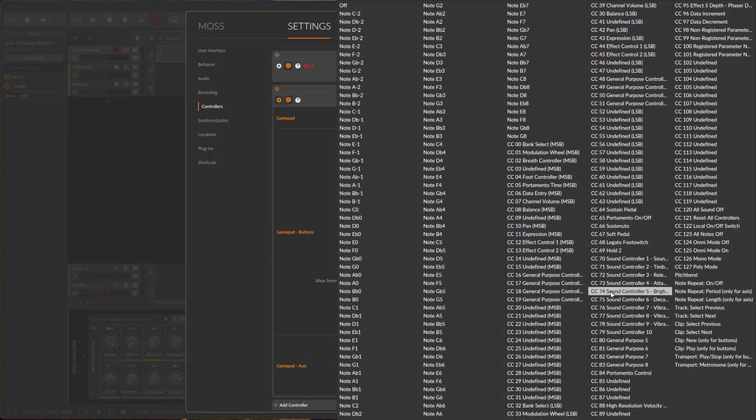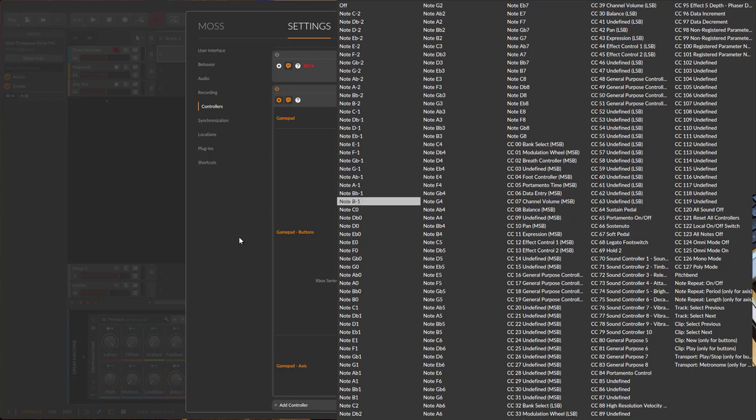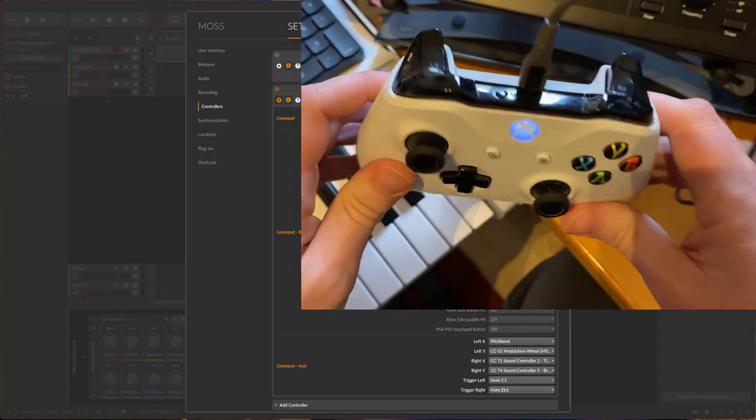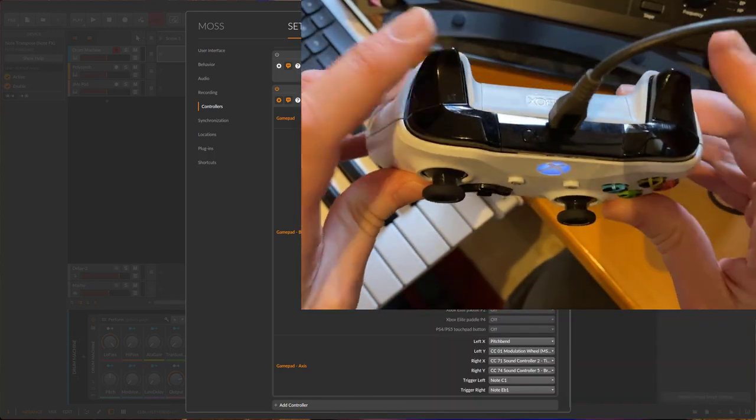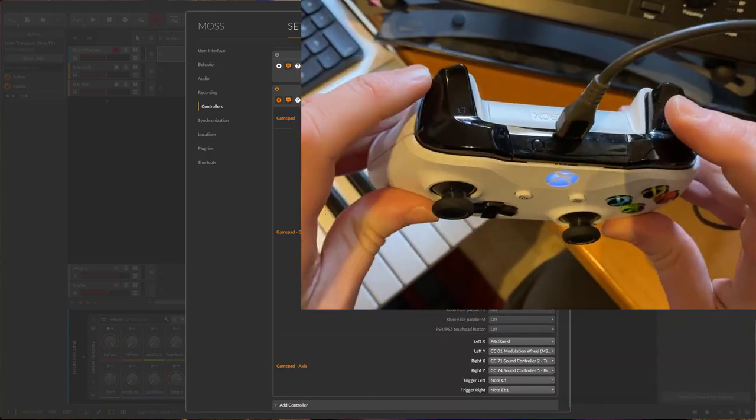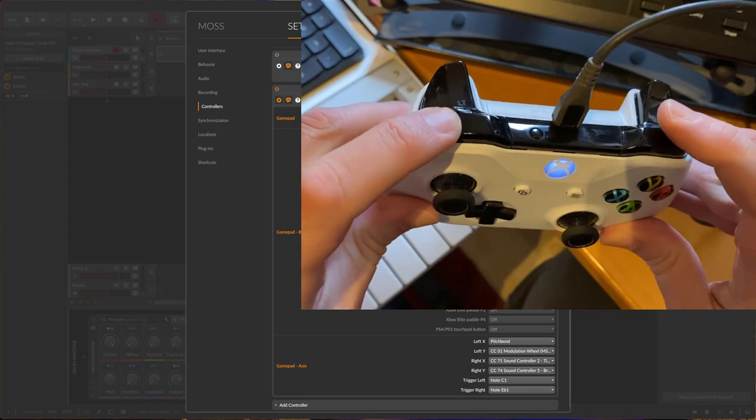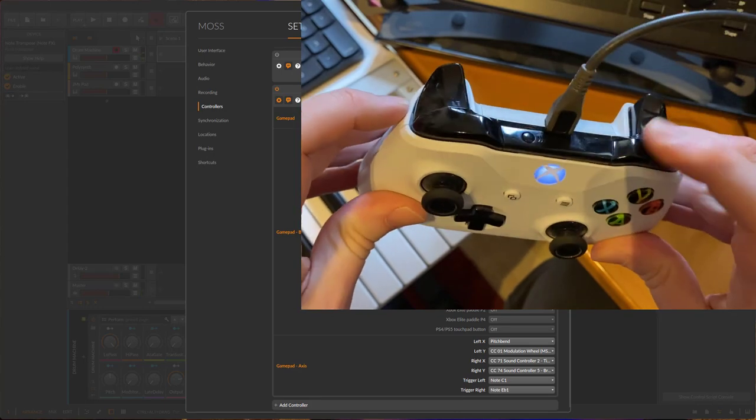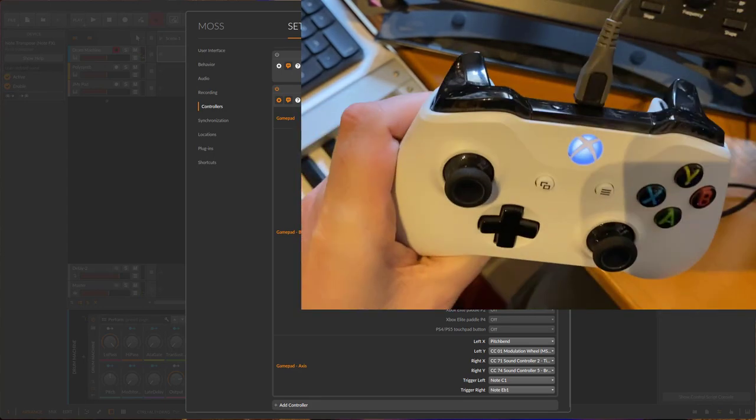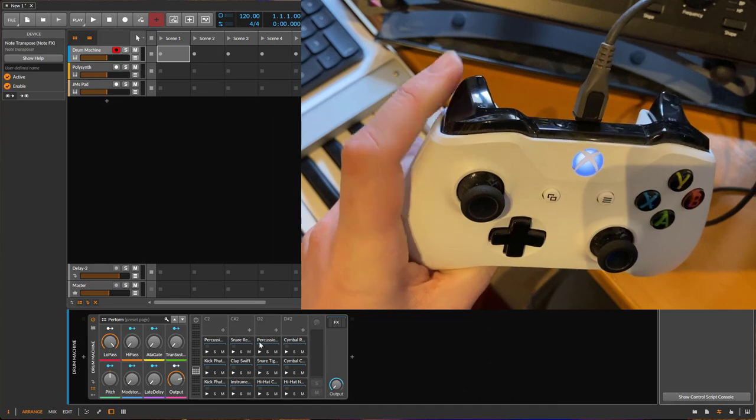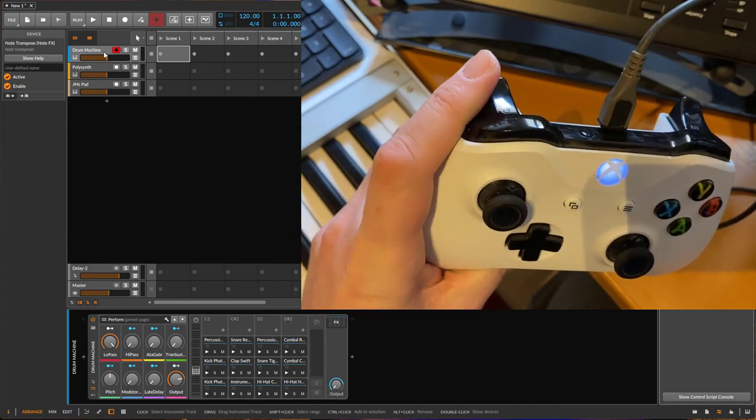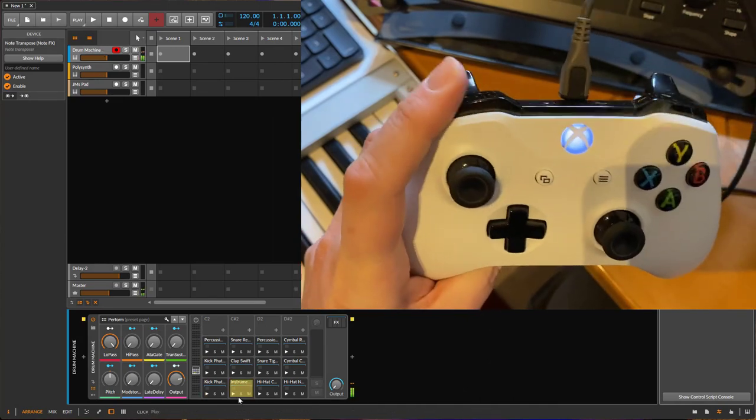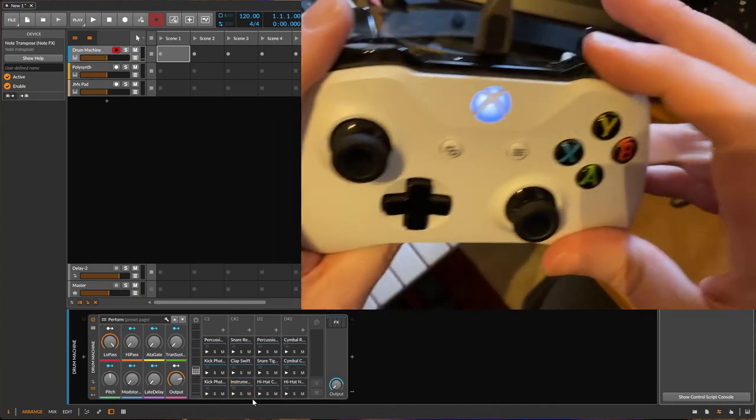What I did is I'm using these four to send some MIDI notes. Here we have the bass drum, snare, and hi-hat. If we go in here, you'll see I have a drum machine loaded and it will just trigger the first four sounds in this setup.